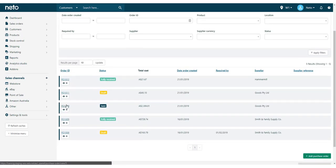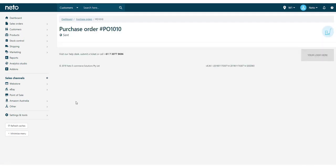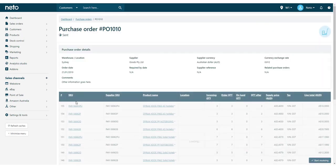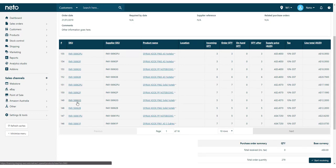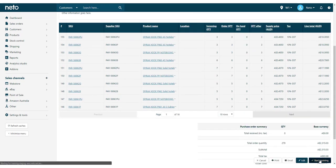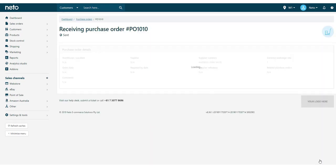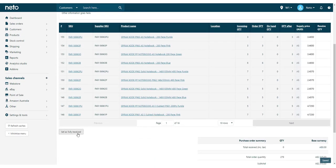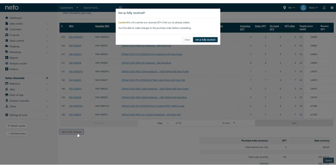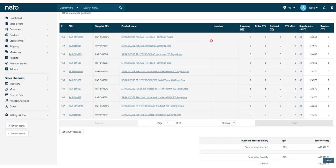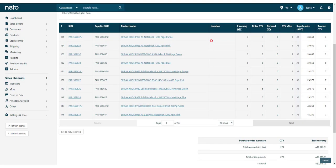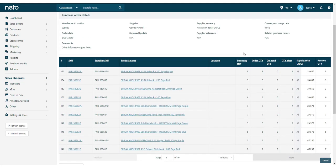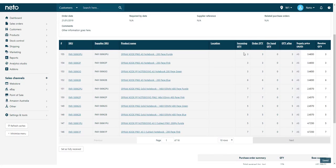For larger purchase orders, it's often easier to see all order lines as fully received and then adjust the order lines that are in arrears. To do this, click on the Set as fully received button and then confirm. All order lines will have their received quantity set the same as the ordered quantity. You can now go and adjust the quantity received and supply prices as needed.